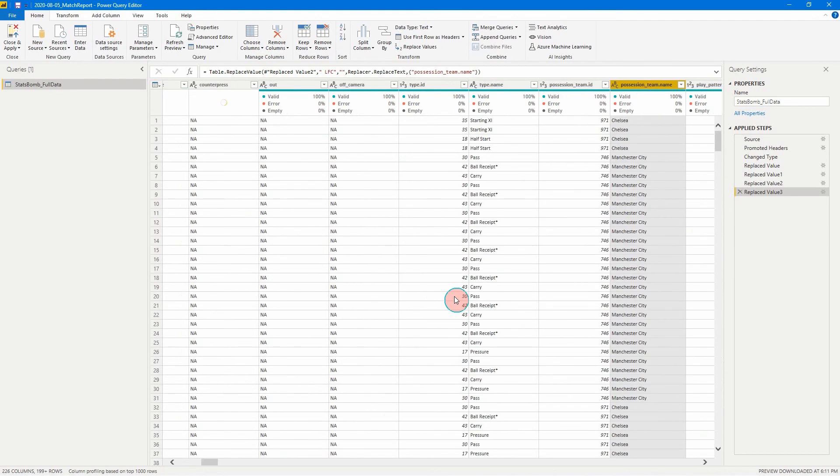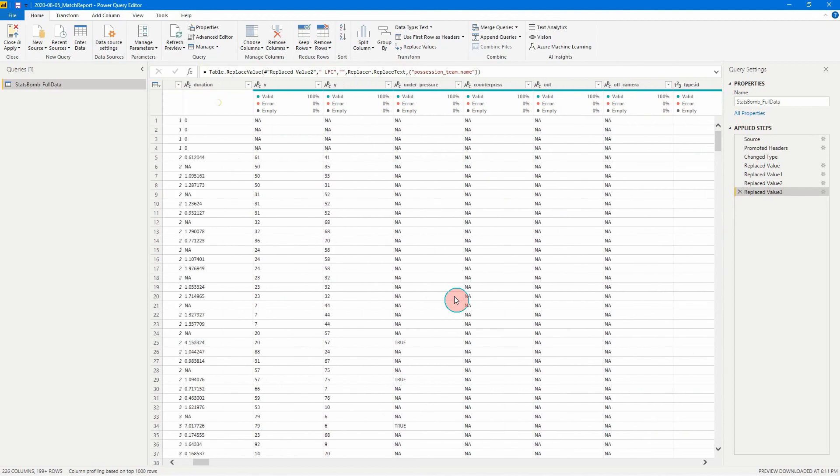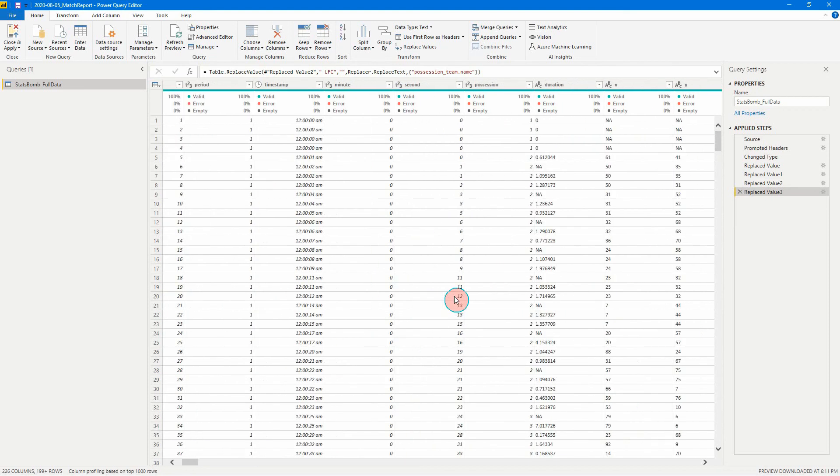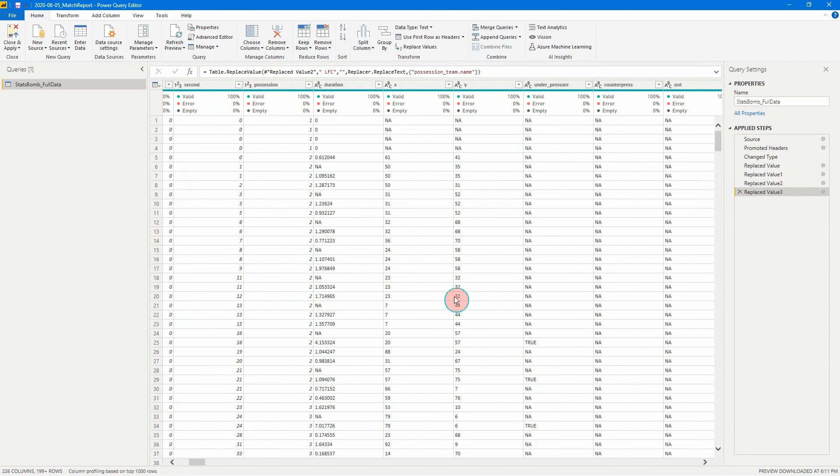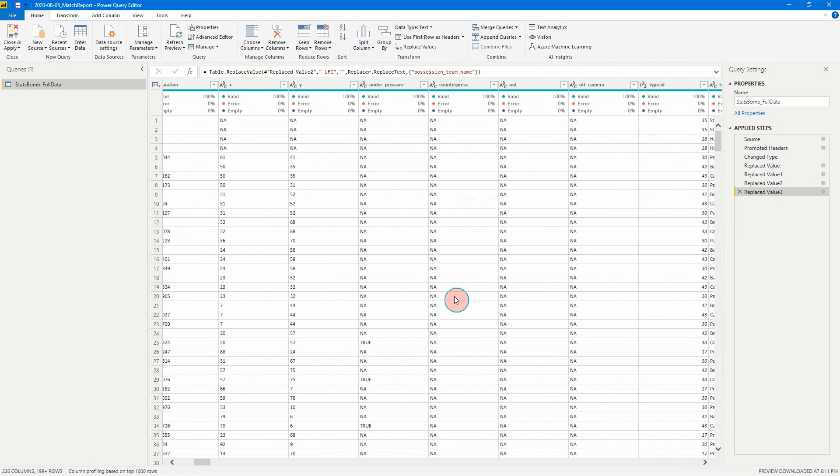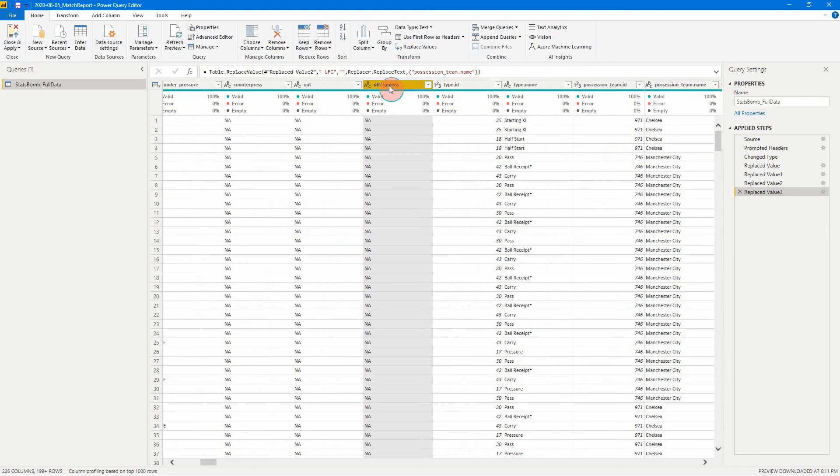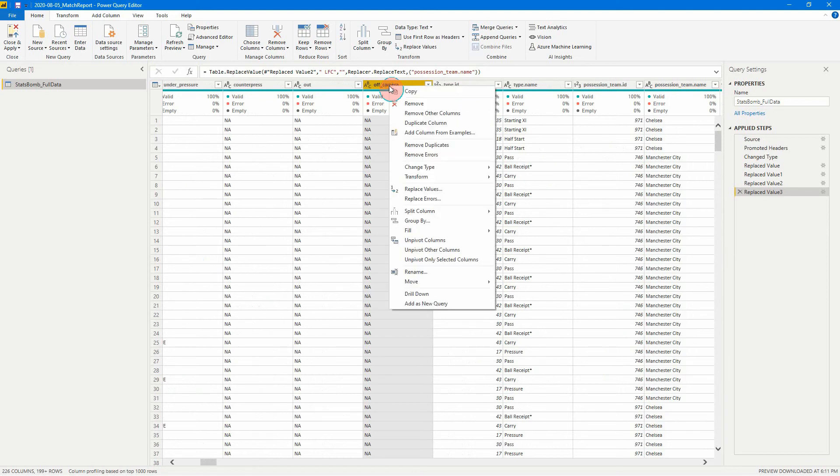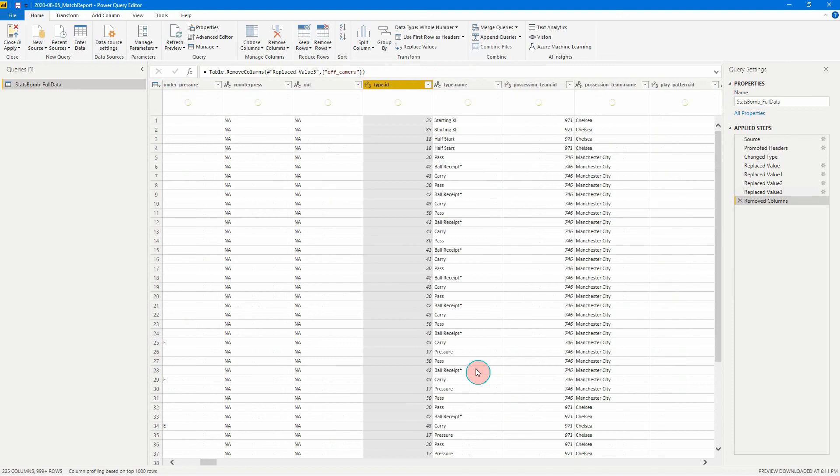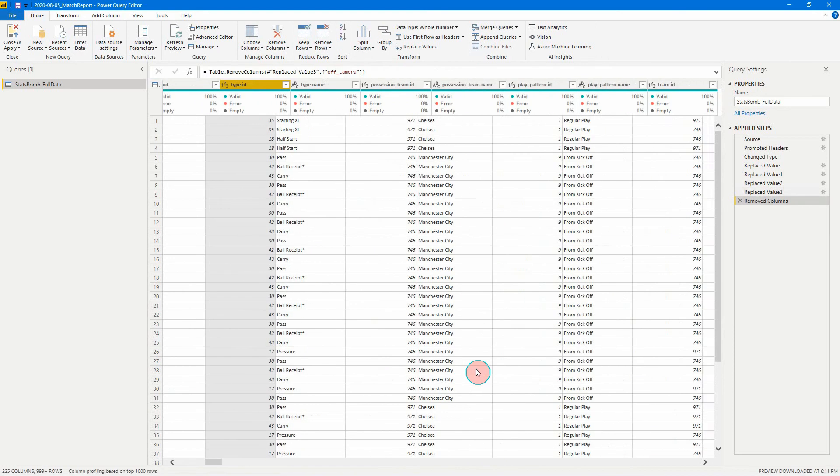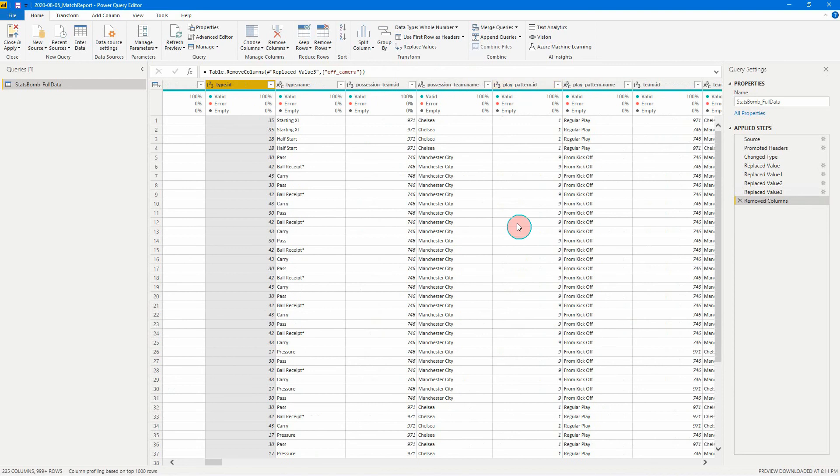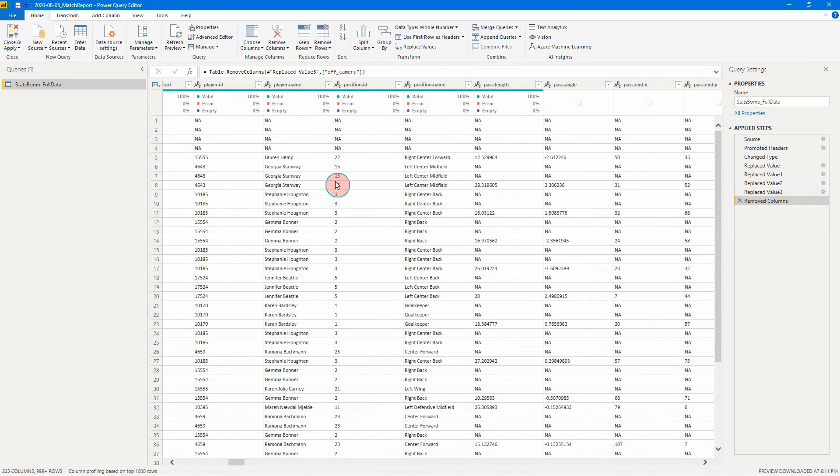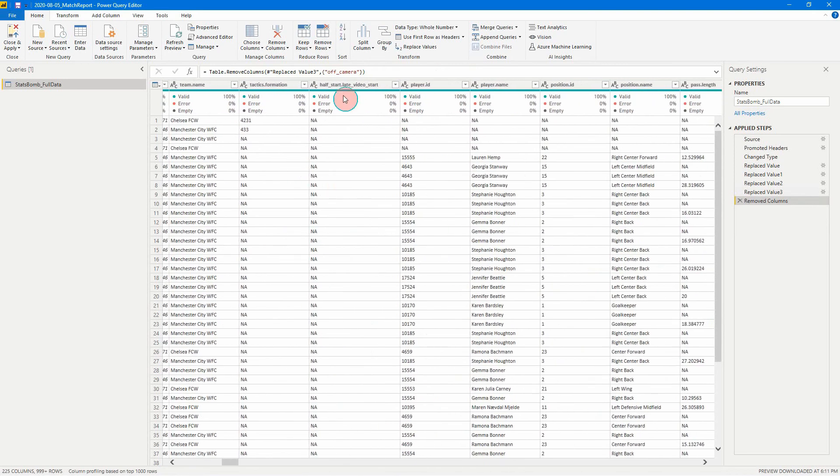Next thing we can do is we can remove columns we might not need to use or see. So that could be things on here. For example, like say for example, we don't really need to know if the event was off camera or not. So what you can do is just right click and hit remove. And that'll just remove the data out of that column from the data set.